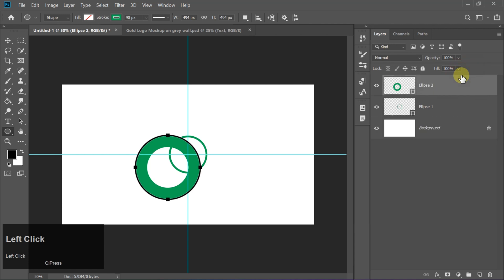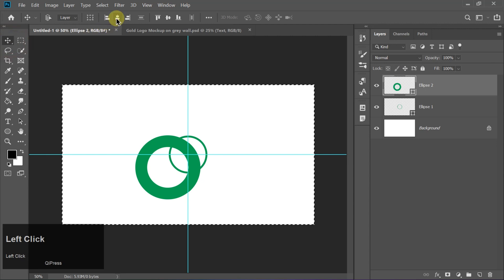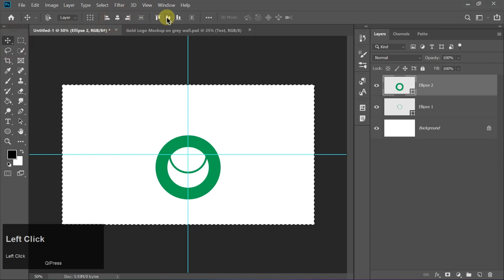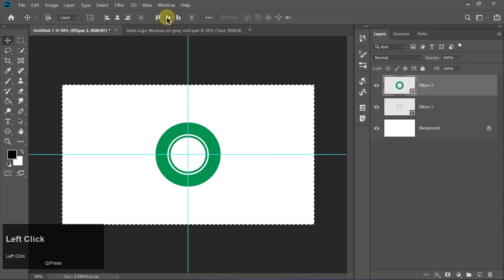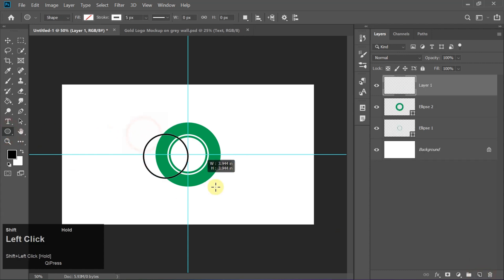Again, press Ctrl plus A to align it perfectly to the center. Repeat this process once more, adding another circle with a 14 pixel stroke on a new layer.